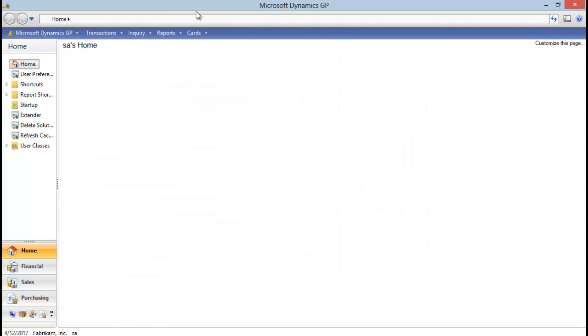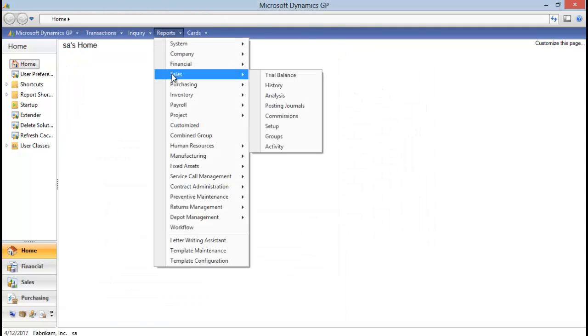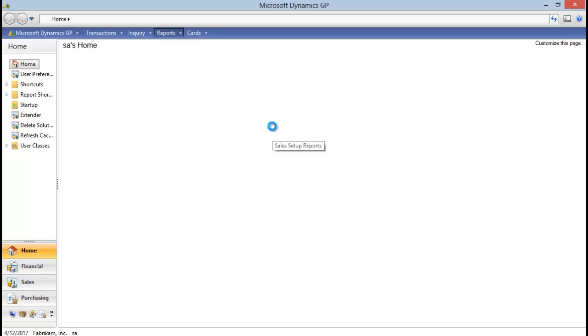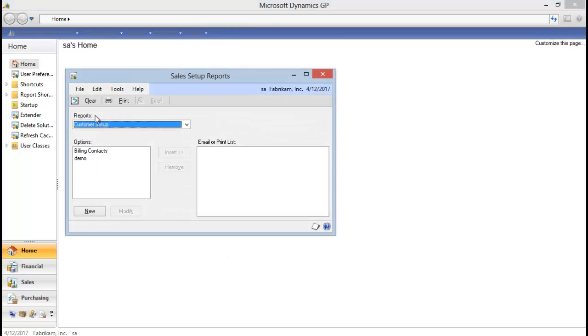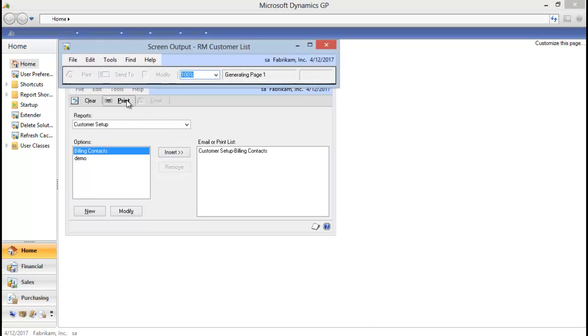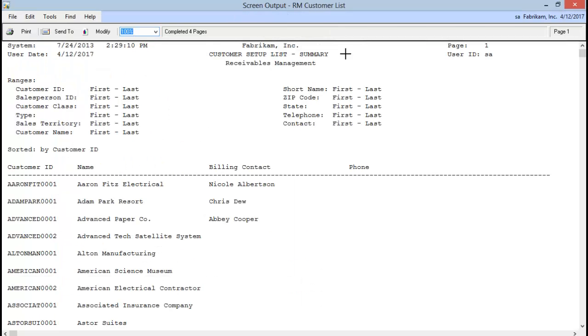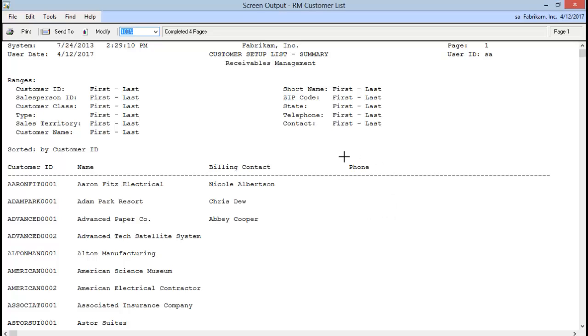So let me show you the report we want to add them to. I'm just going to run the customer setup report. And if I print that, you can actually see that I have already added the billing contact and what I need to do now is pull in that billing phone number from my extender window. So to do that, we need to go into report writer and modify this report to pull in that extender field.